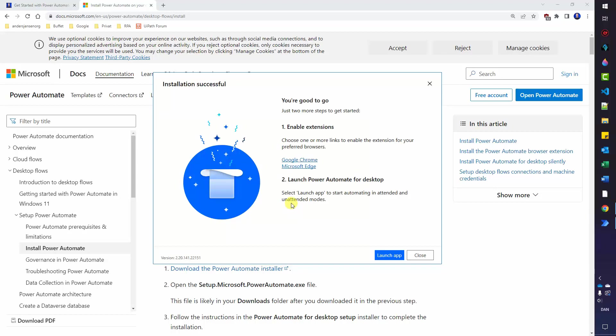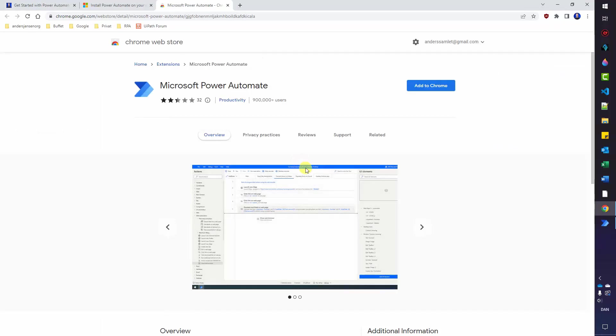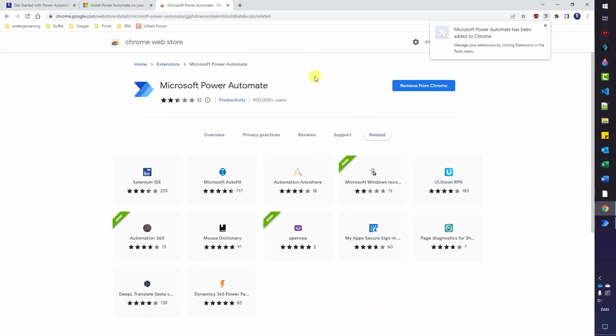You should choose to install both browser extension here. We'll take the Google Chrome first. So click it. Click Add to Chrome. Add extension. That's it. We can now automate with Microsoft Power Automate for desktop in Chrome.